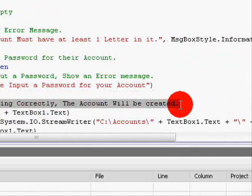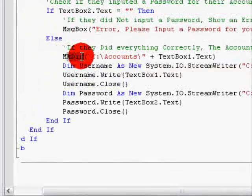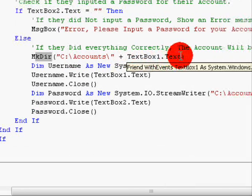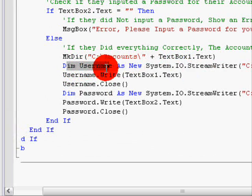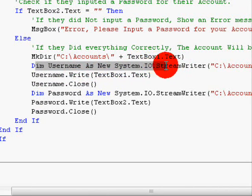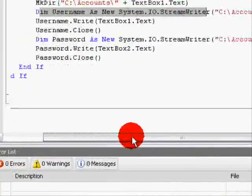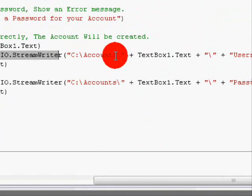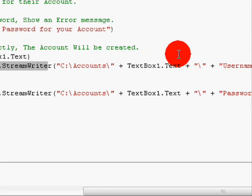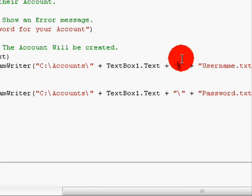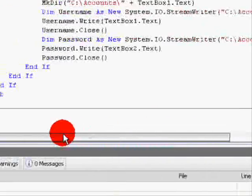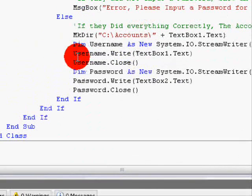If they did everything correctly, the account will be created. So: MkDir("C:\Accounts\" + TextBox1.Text). Then declare: Dim username As New System.IO.StreamWriter("C:\Accounts\" + TextBox1.Text + "\username.txt").